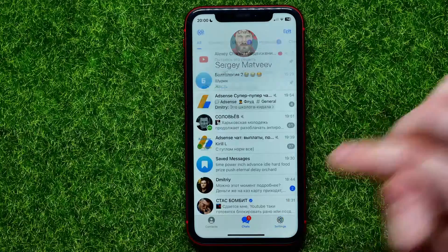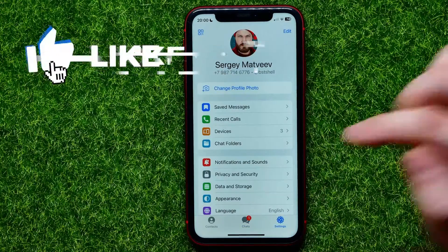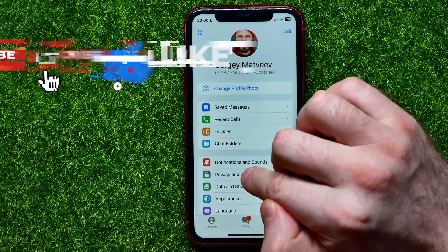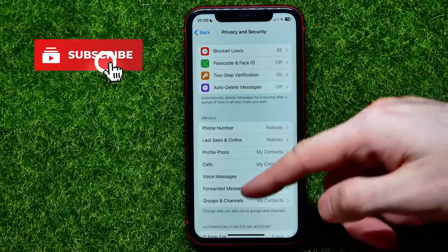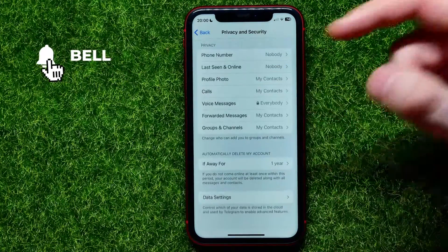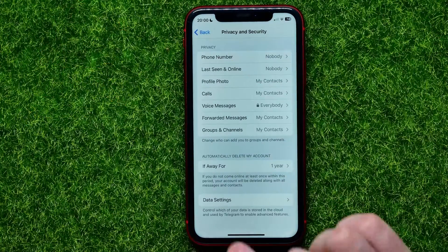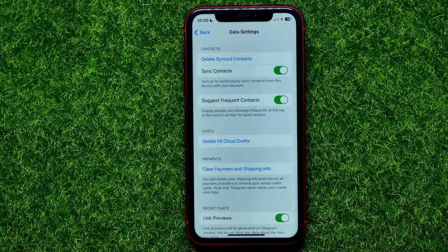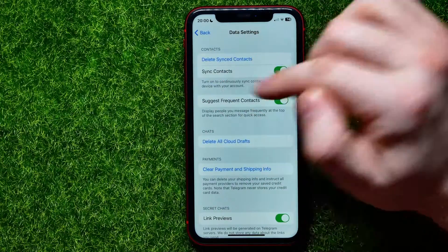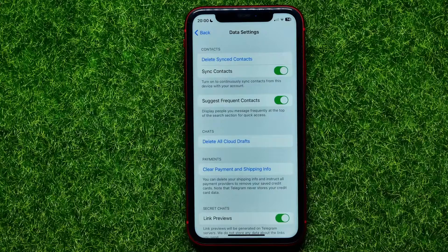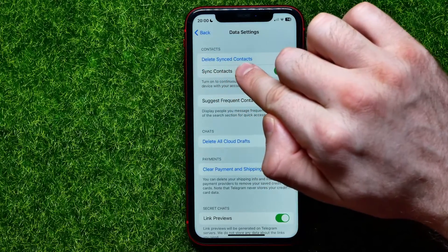First, open up the Telegram app. Tap on Settings and go into Privacy and Security. Then scroll down to the very bottom and tap on Data Settings. Right here, towards the very top of the screen, you can easily find the Delete Synced Contacts feature.